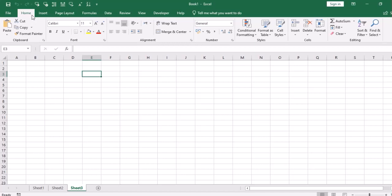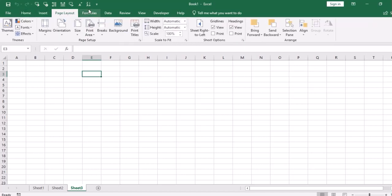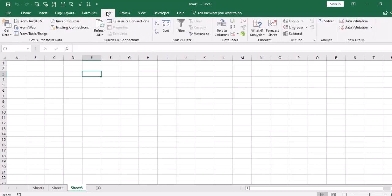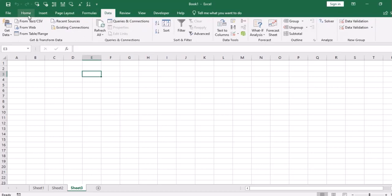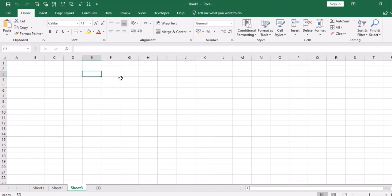In this way, Insert tab, Page Layout tab, Formulas tab, Data tab and all of that. And in the tab, these are different ribbons. Ribbons are different groups. If I say that this is font group, this is clipboard group, number group, and alignment group. So first tabs, then ribbons, then groups.